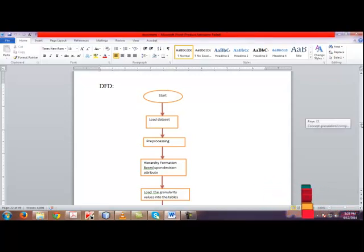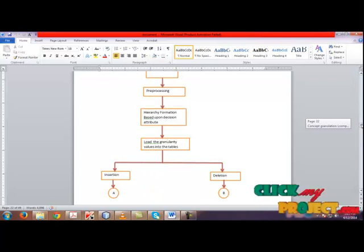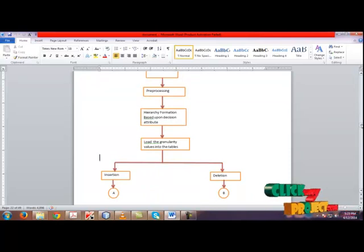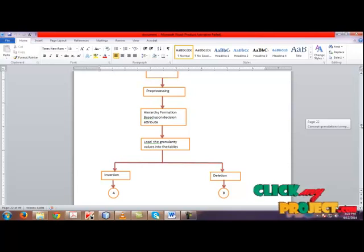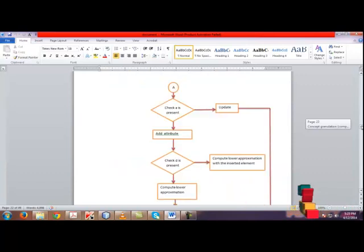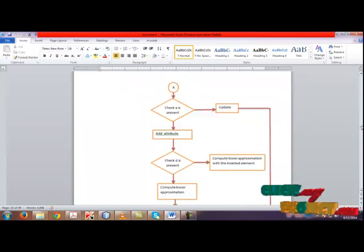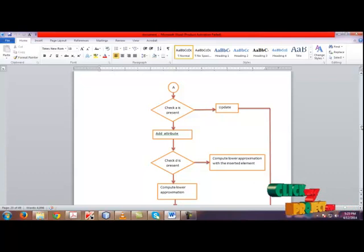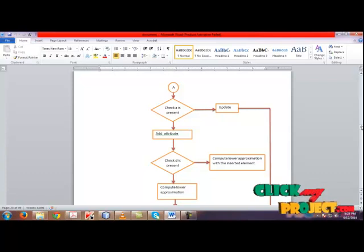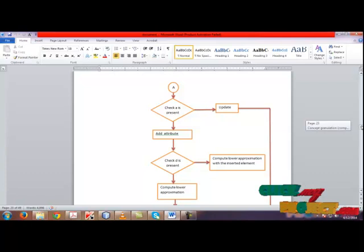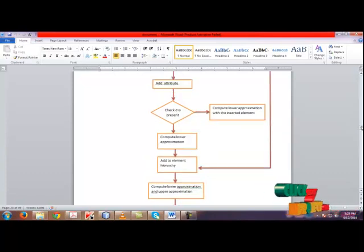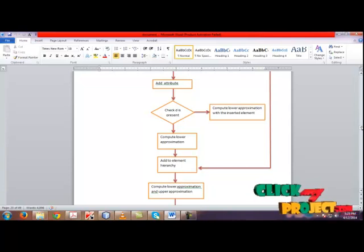For the insertion and deletion of an object, we are using the incremental based approach in order to maintain the granularity. While inserting an element, first we need to check whether the attribute is already present in the table or not. If it is not, update the table. Otherwise, add the attribute and check if it is present or not. If it is present, compute the lower approximation with the inserted element. Otherwise, compute the lower approximation and add the element to the hierarchy. Next, compute the lower approximation and the upper approximation of the element.